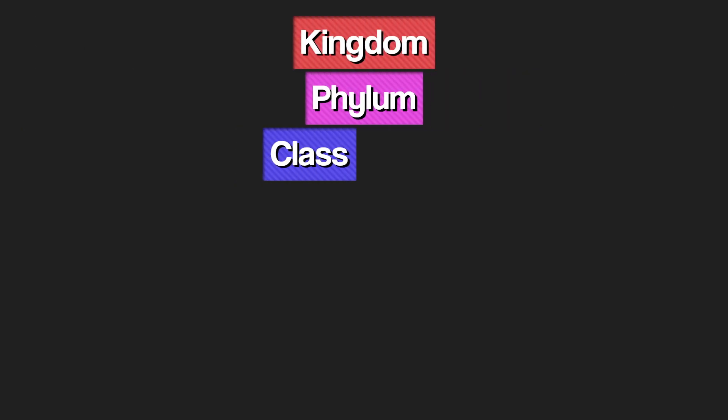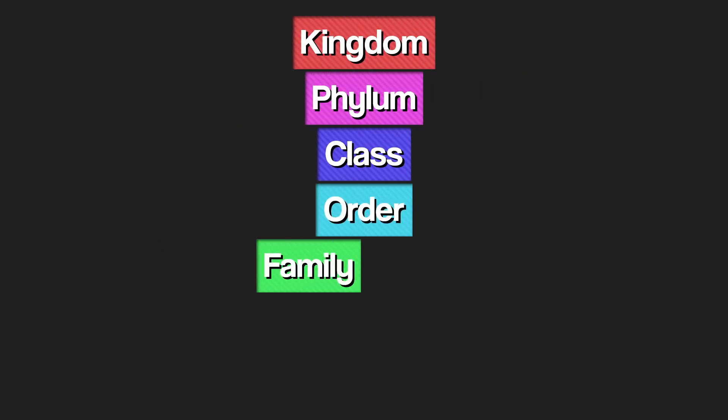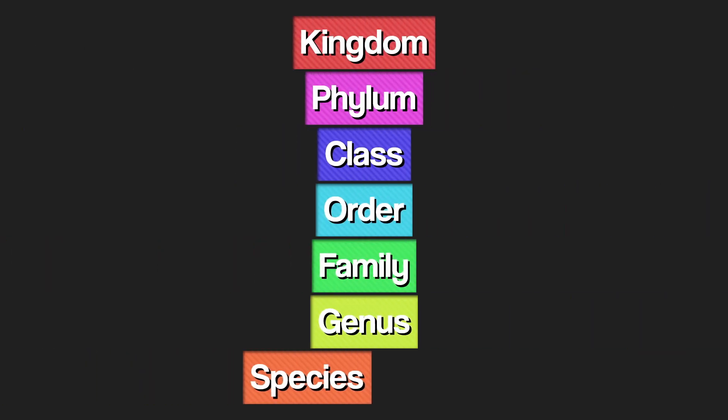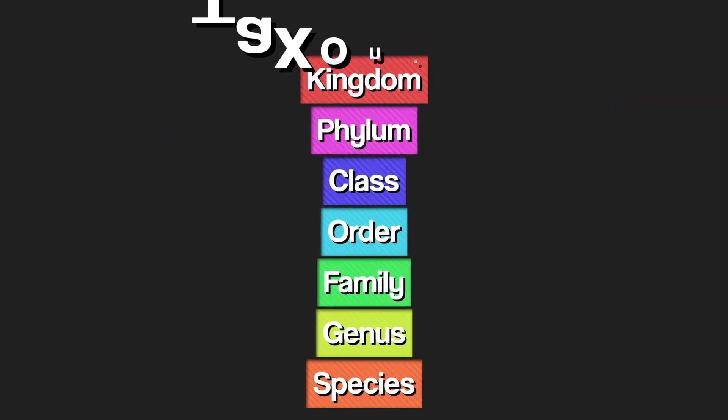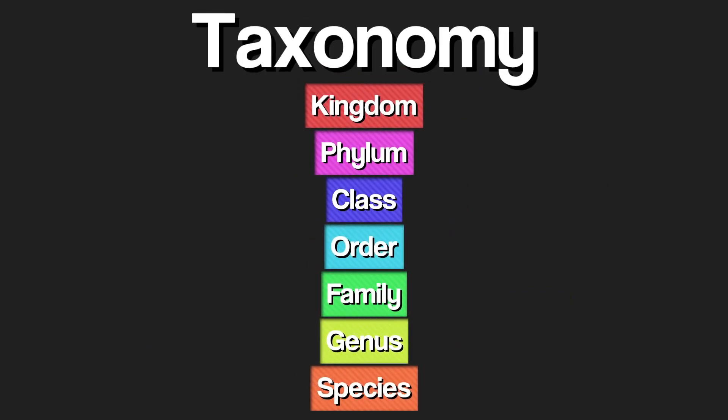Kingdom, phylum, class, order, family, genus, species are the seven ranks of what we call taxonomy.